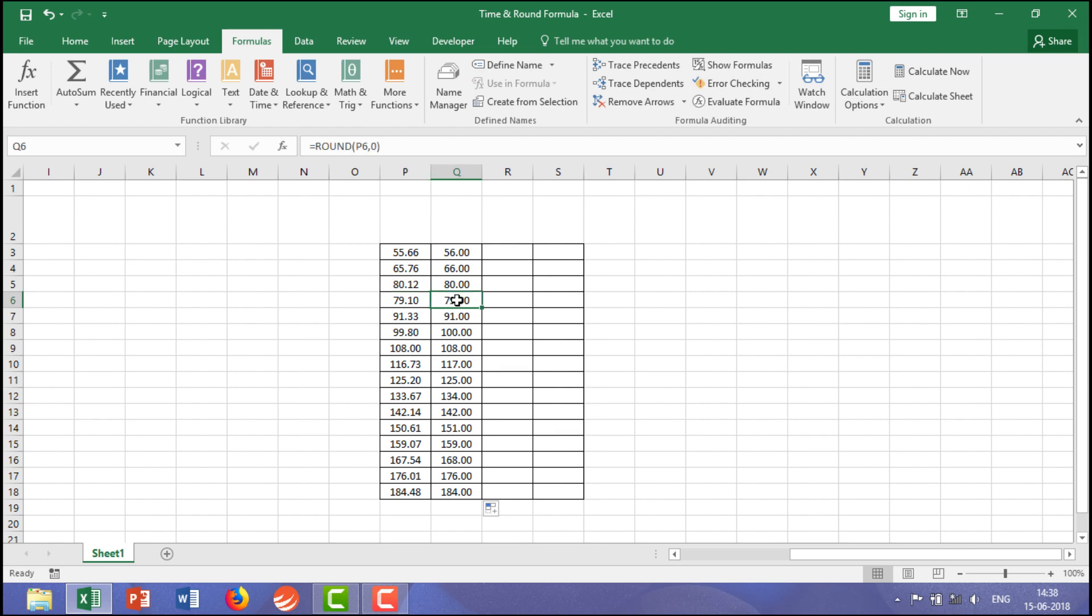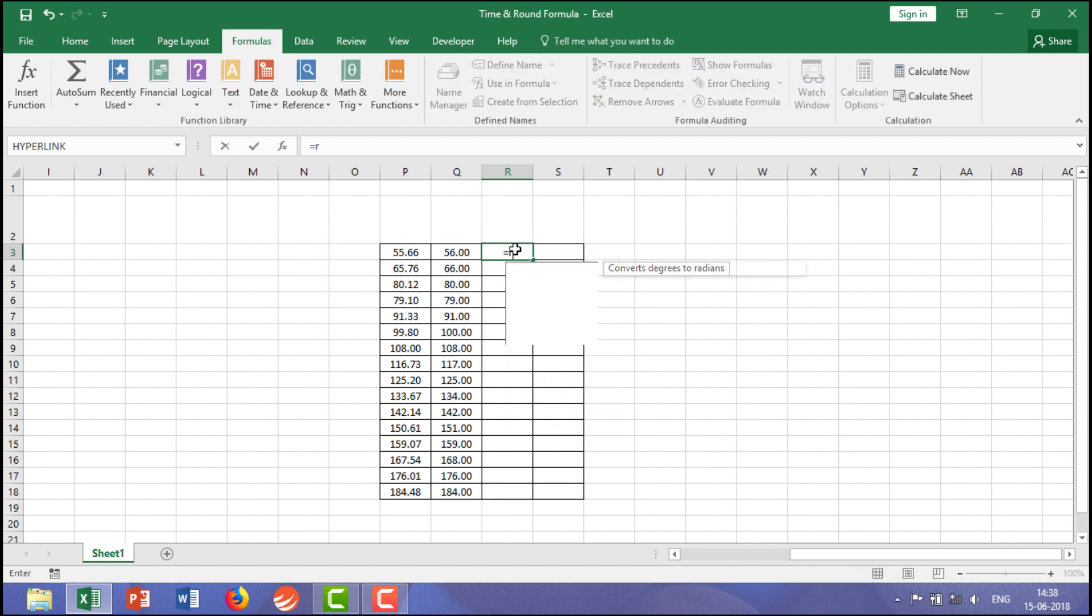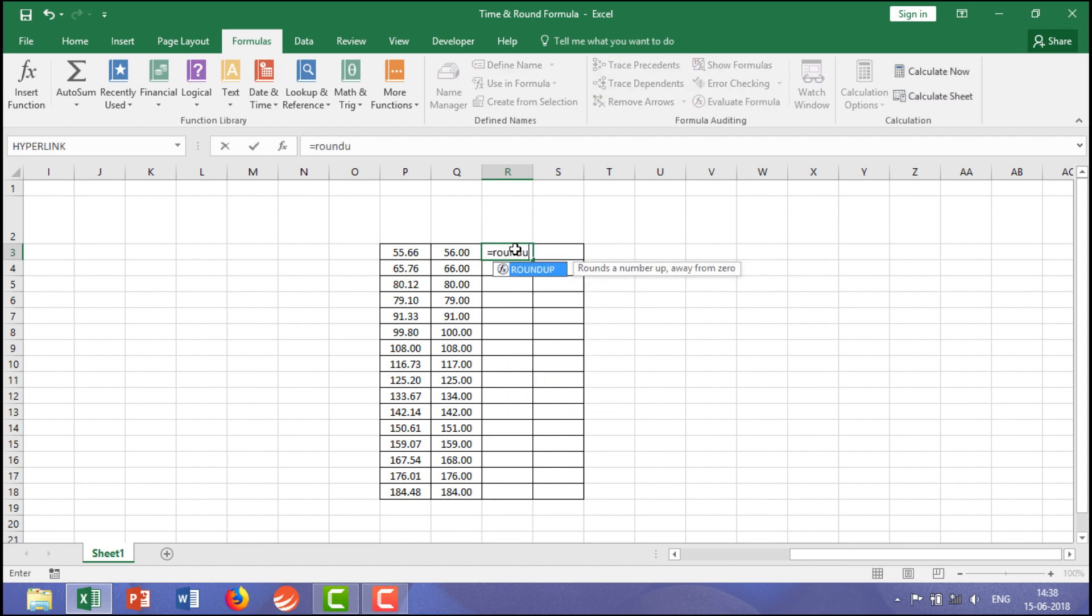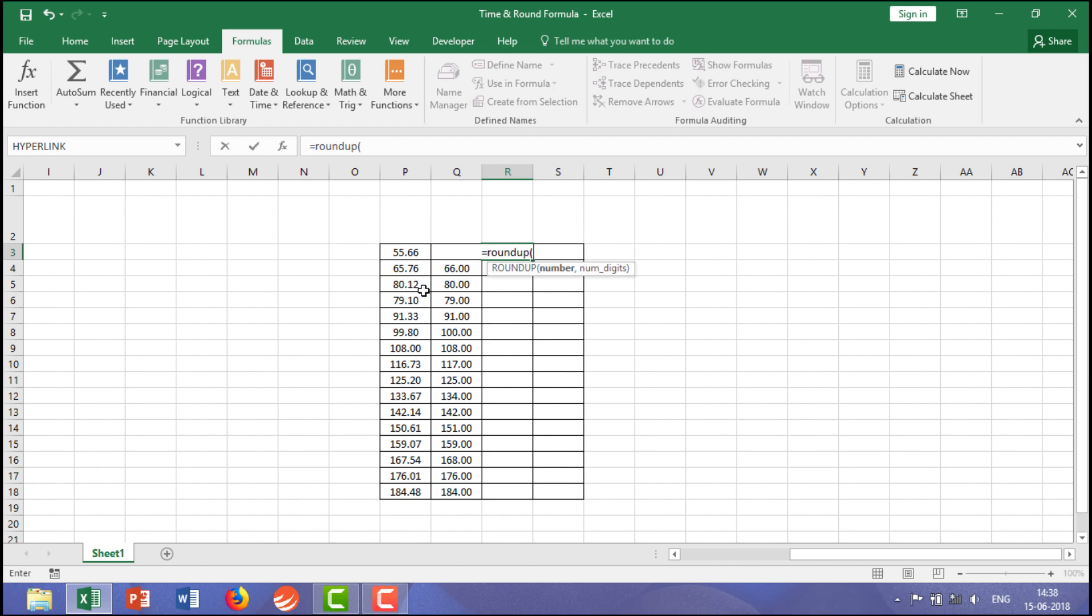Let me show you another example of ROUNDUP. ROUNDUP will always show the highest value. Take an example 55.66, it will show 56. If it is 80.12, it would show 81, because you have written up.